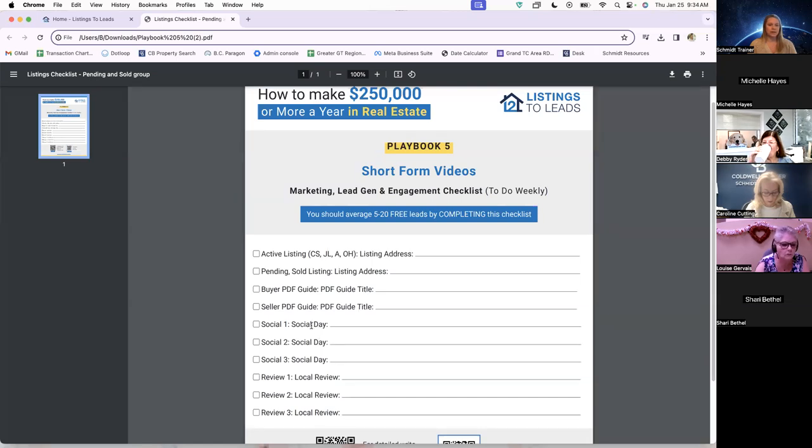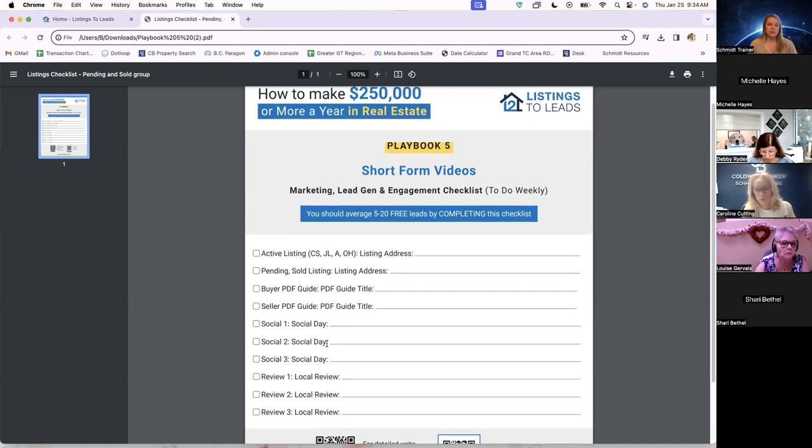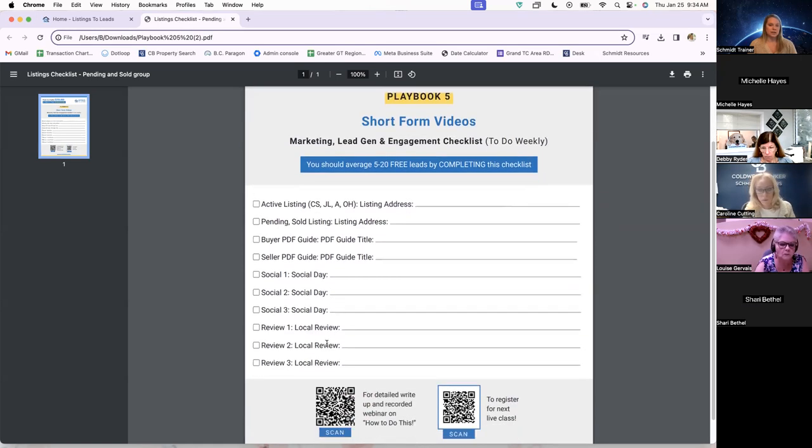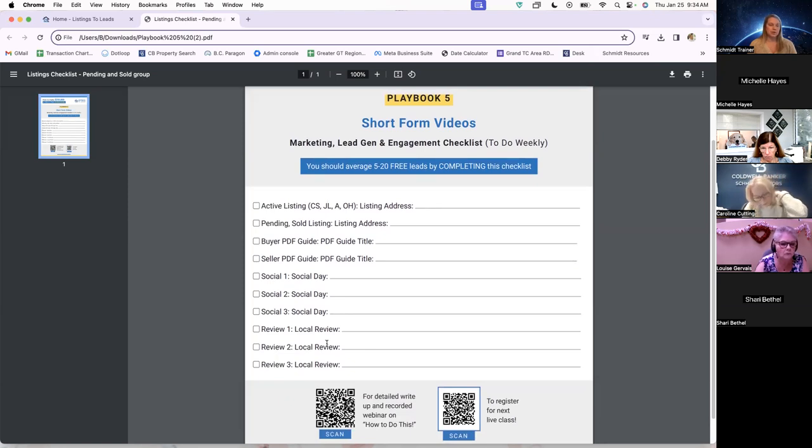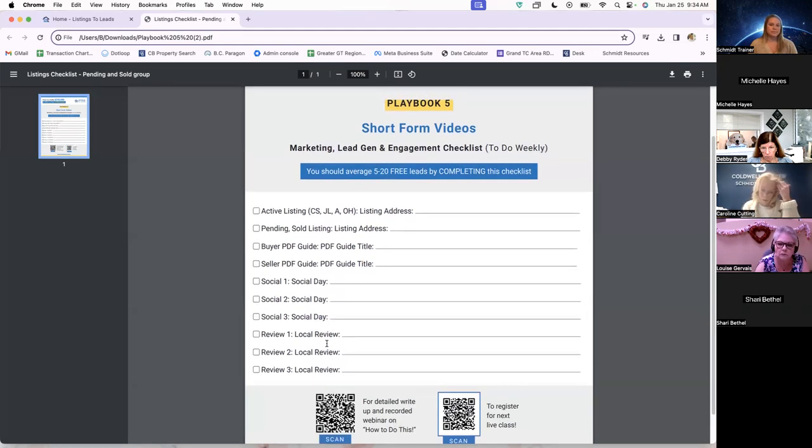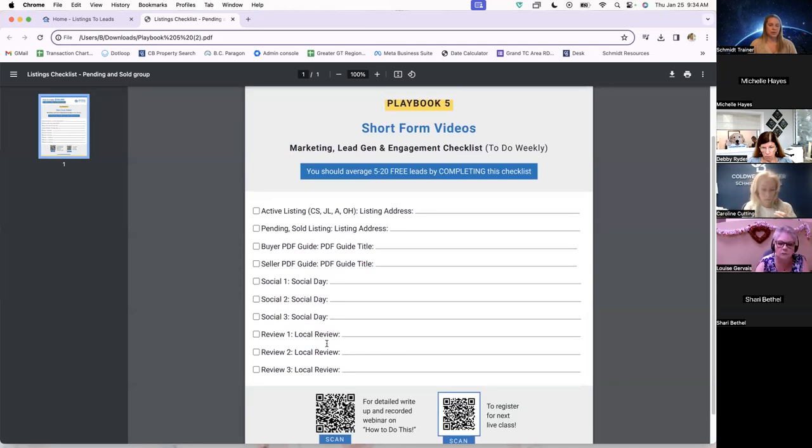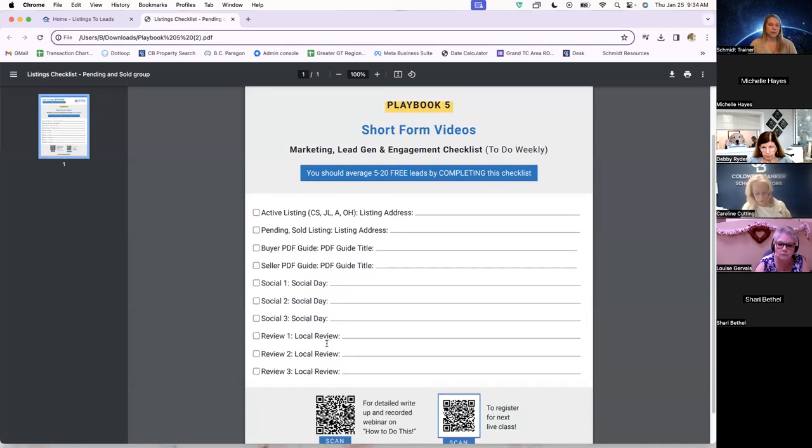And these things also can be kind of doubled up on. So maybe if it's International Coffee Day, they could shoot the video in a local coffee shop and kind of give them a shout out on top of doing the video for the social day as well. This is just a checklist that the agent can use to make sure that they are covering these different topics each week. They obviously don't have to do every single day if they don't want to.